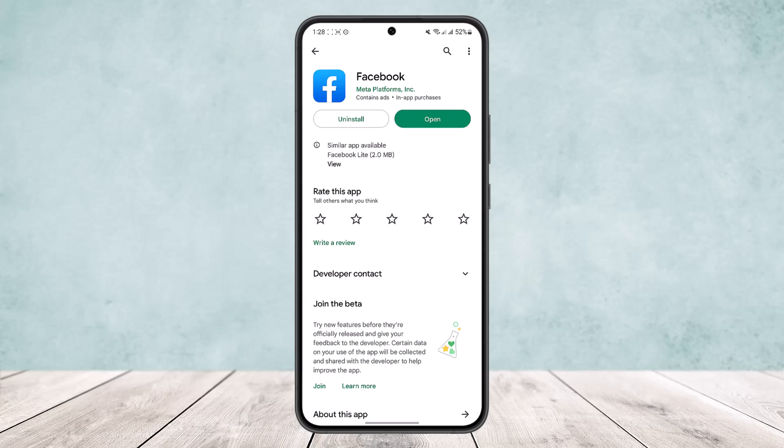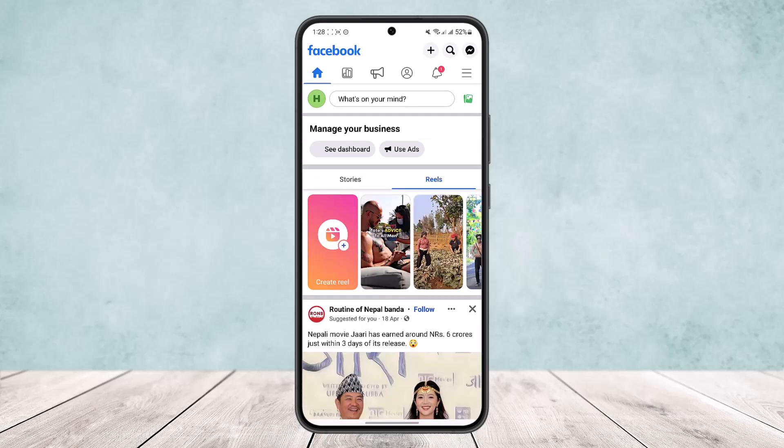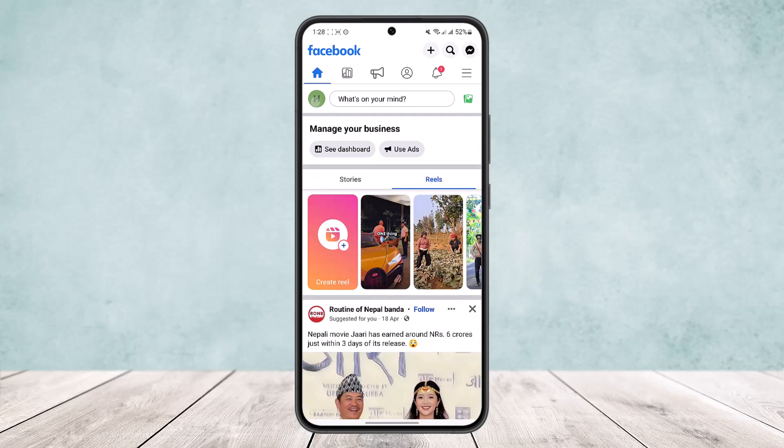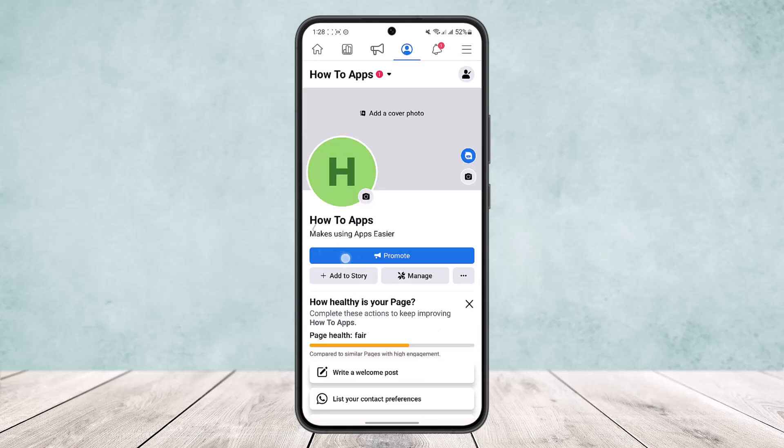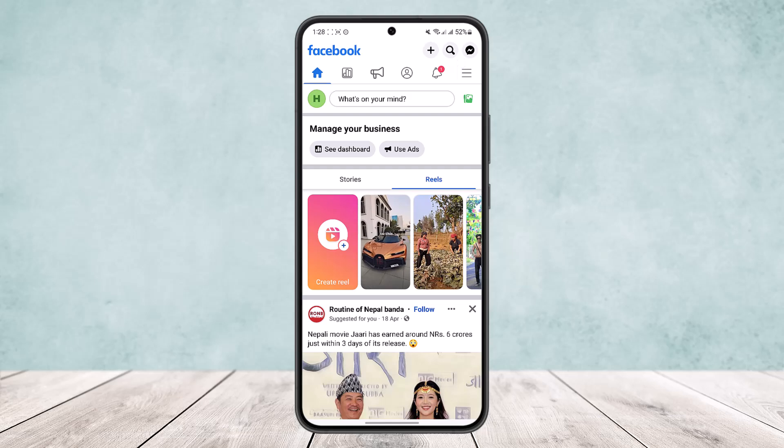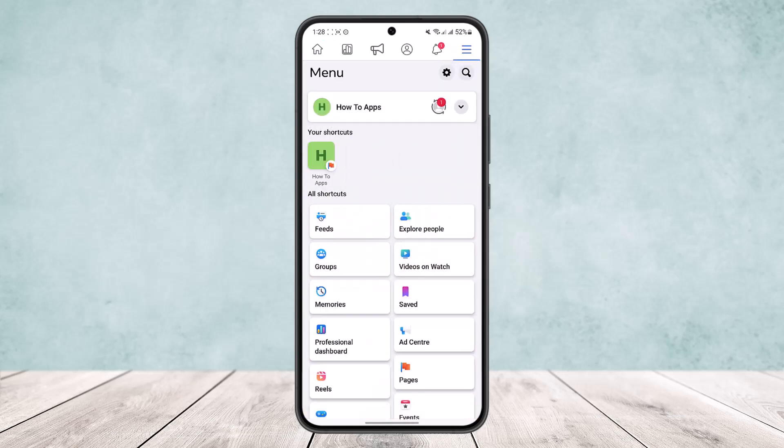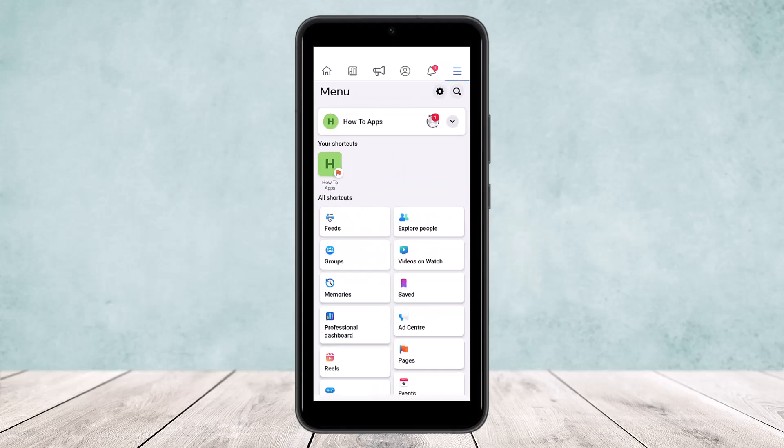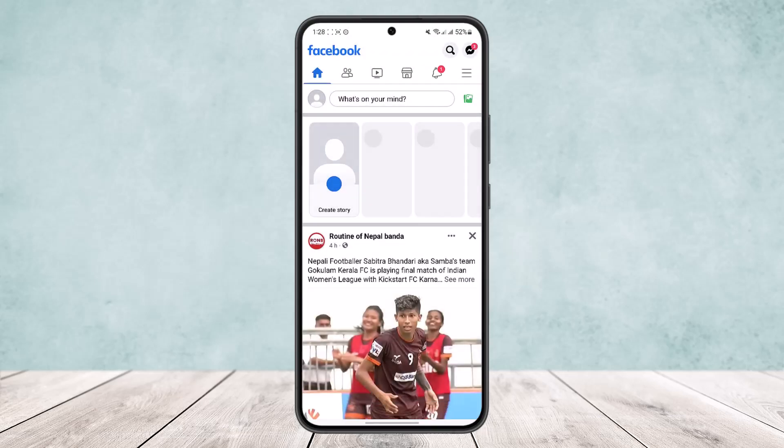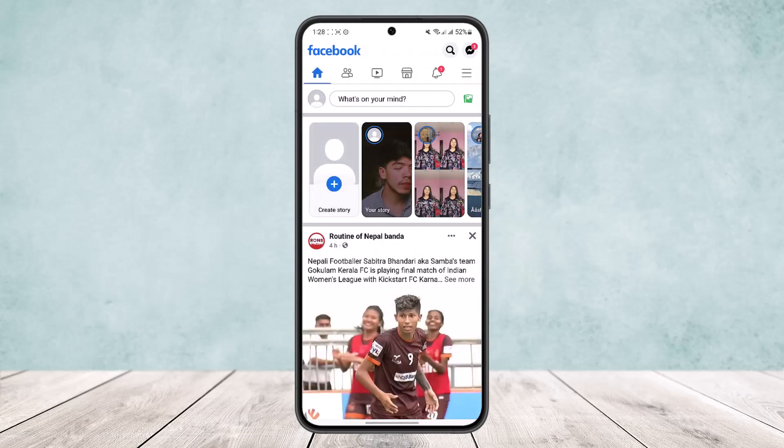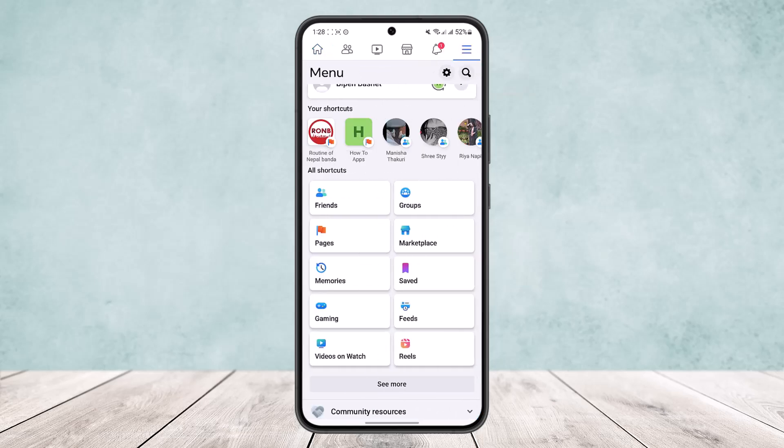Now to do so, first open up the Facebook app and make sure you're logged into your Facebook page. You can see I'm logged into my Facebook page right here. Now to switch accounts between your personal account and Facebook page, what you can do is tap on the three horizontal lines icon at the top right corner.